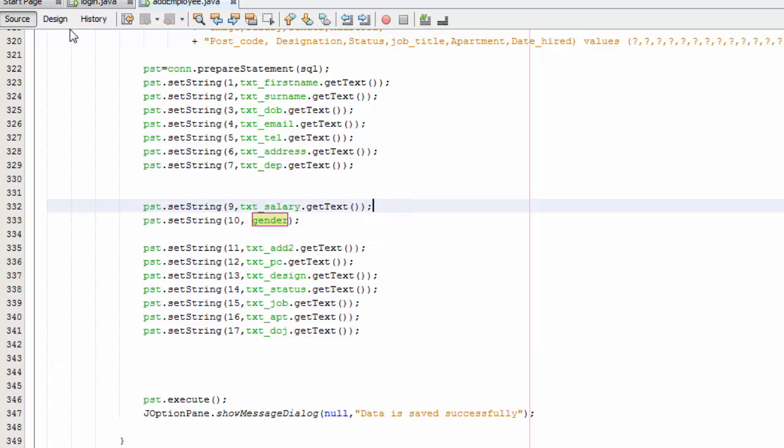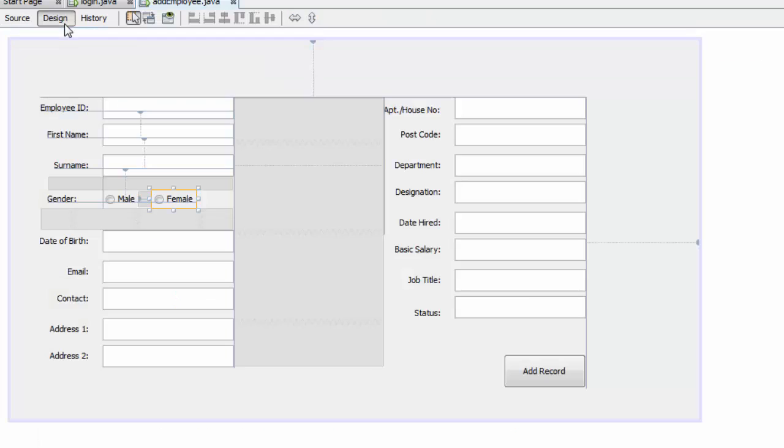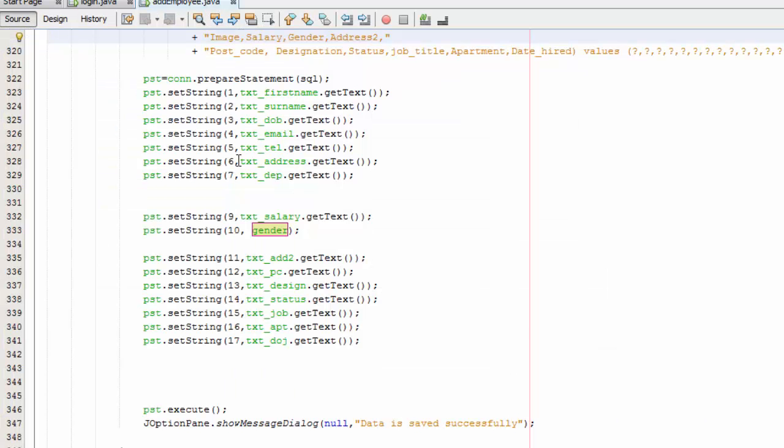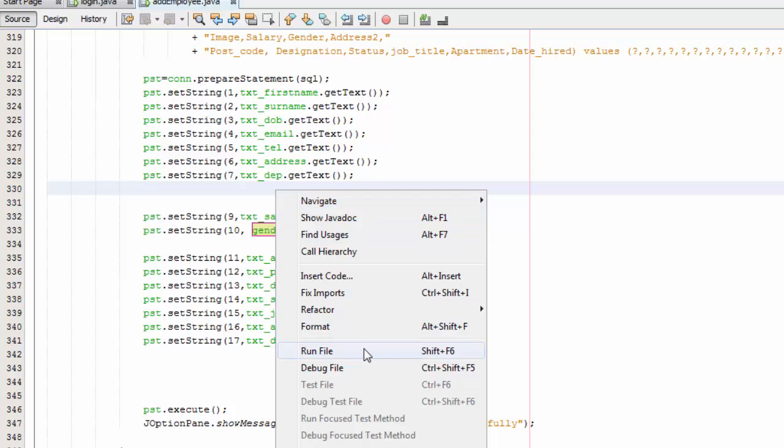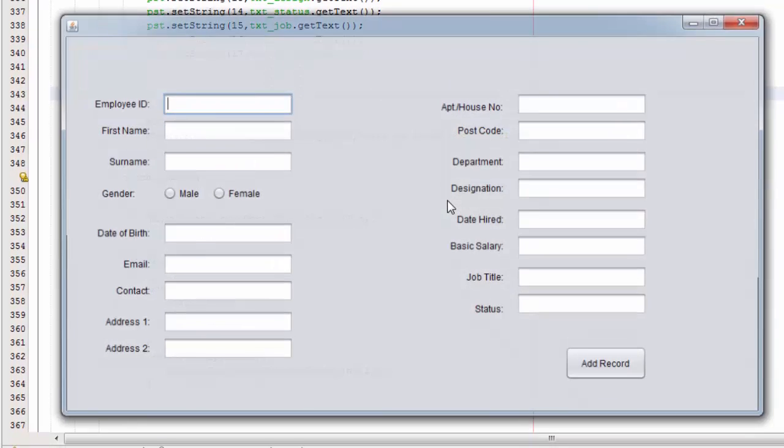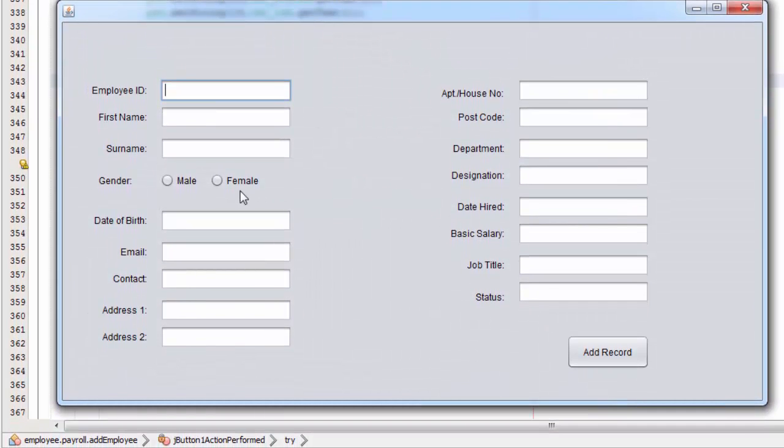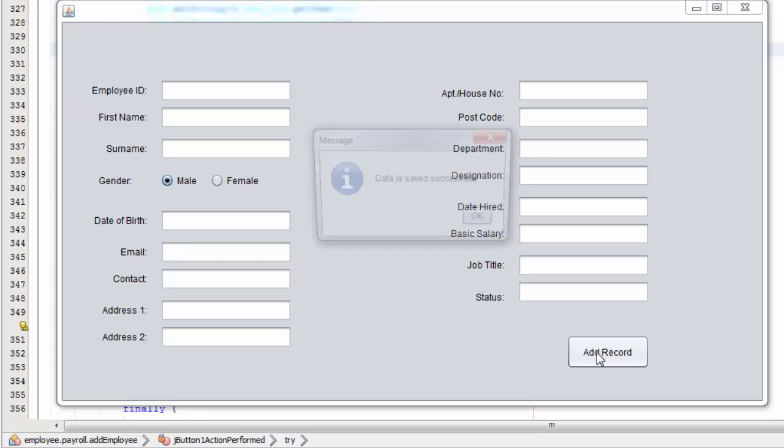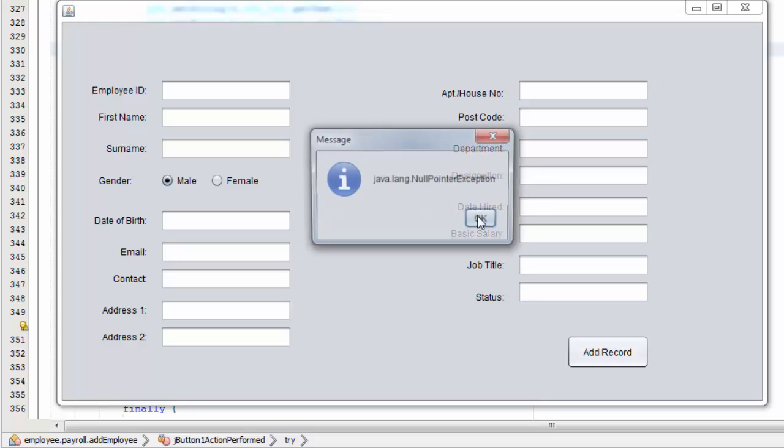There you go. Save that and go to your design and right click. Let's test. So when you select this you can't select this, and when you select this you can't select this. We are going to select male, add record.